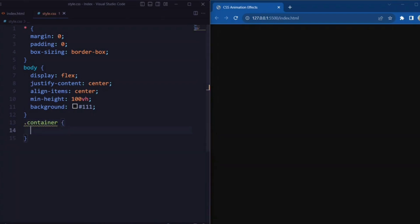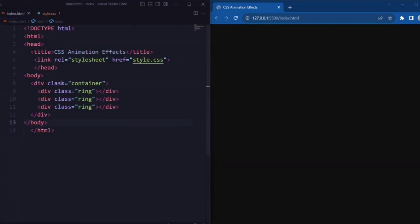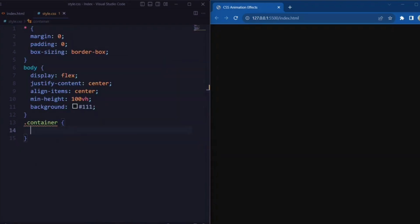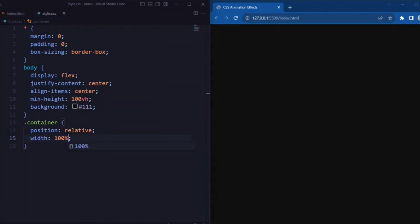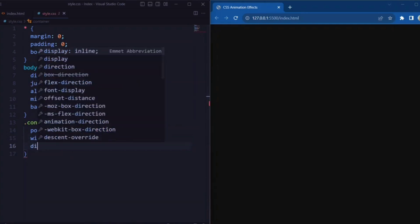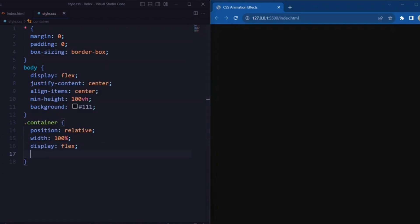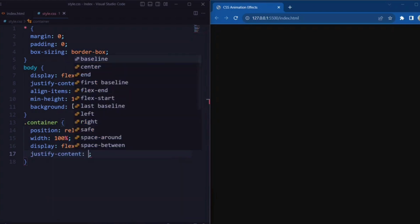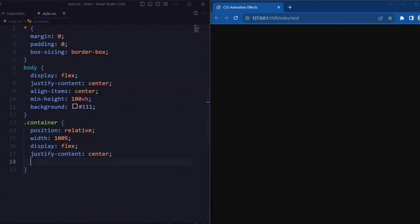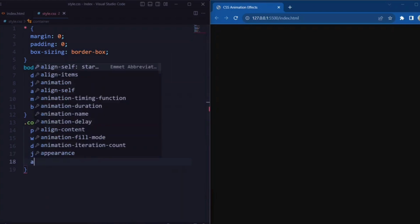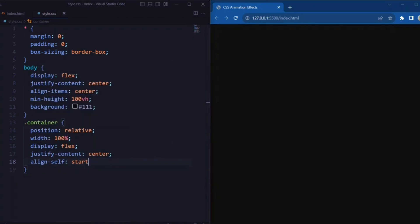Now let's style the container element. Here we set the position to relative, width is set to 100%, display is set to flex, and justify-content and align-items are set to center.